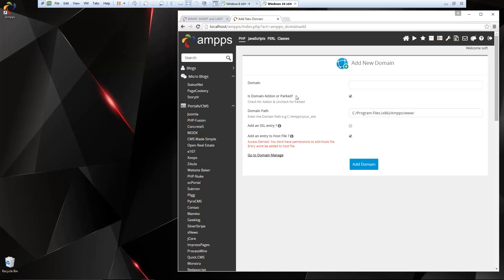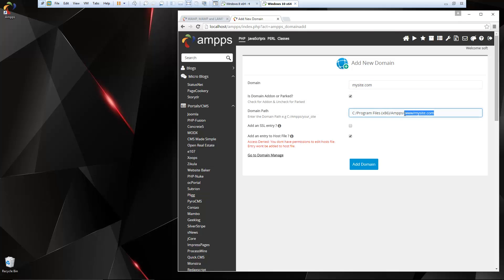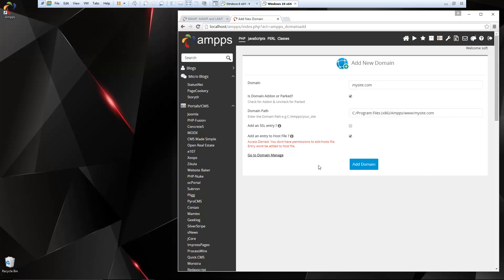So what I'm going to show you is how to add a domain. So if we click that and let's say, let's just call this mysite.com. Now this is the path to your domain. You notice that it's in the www folder. That's the server folder.